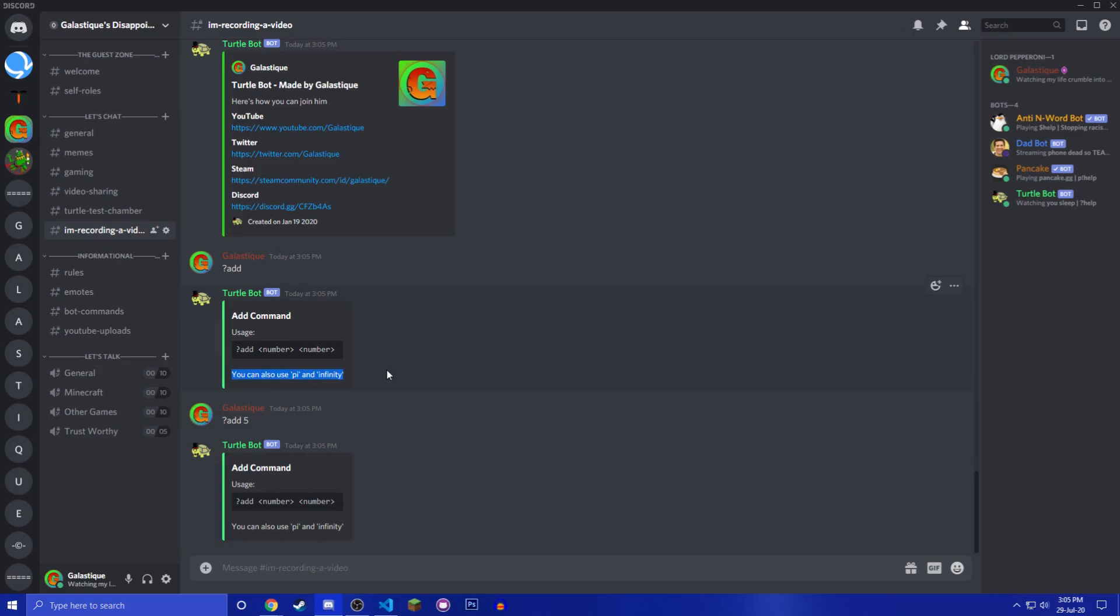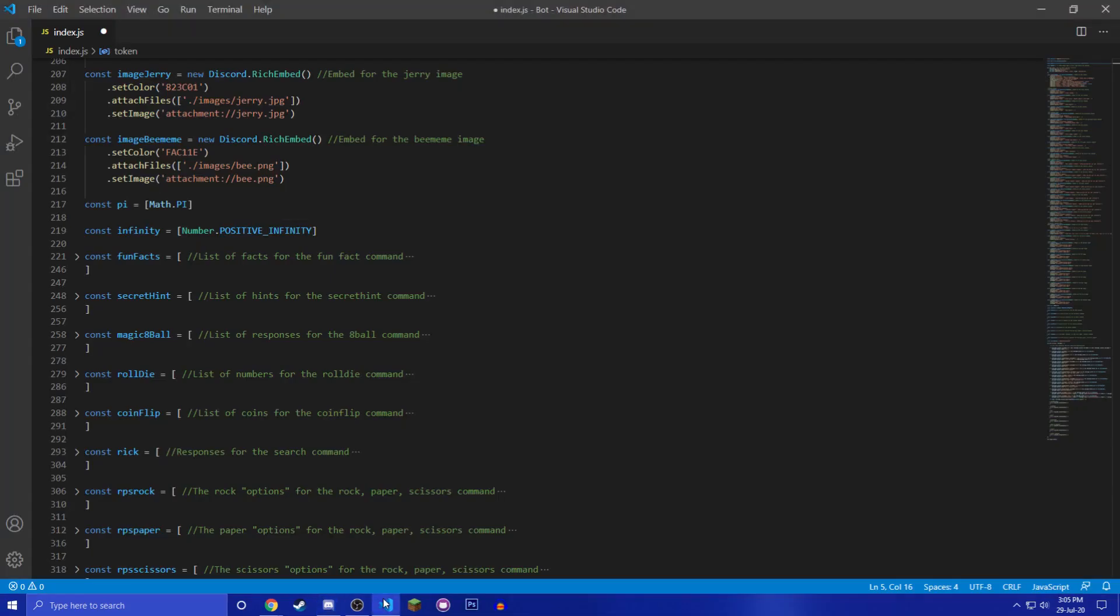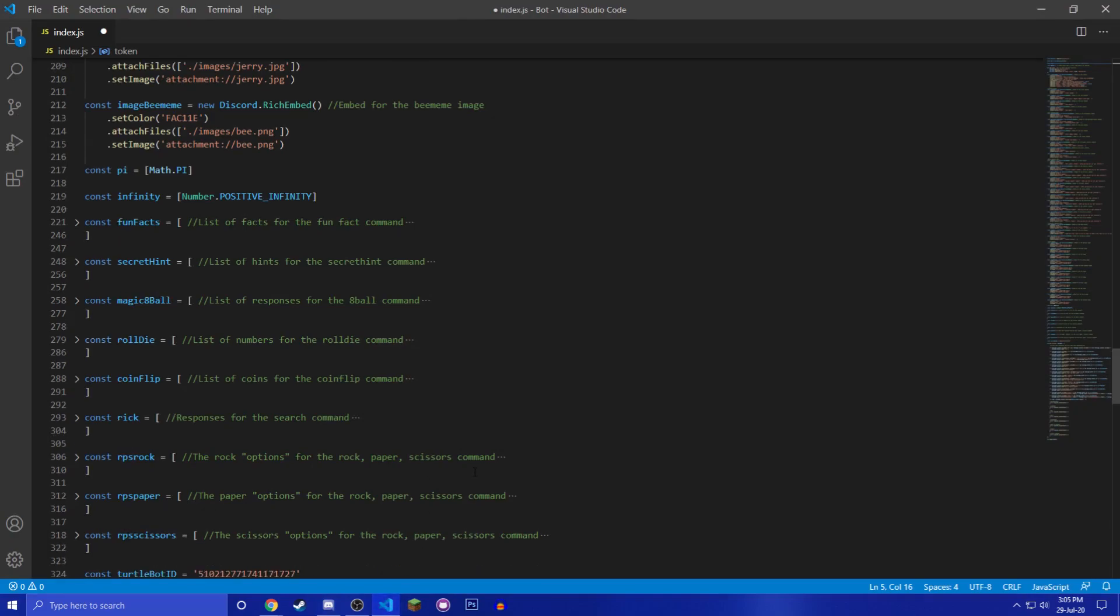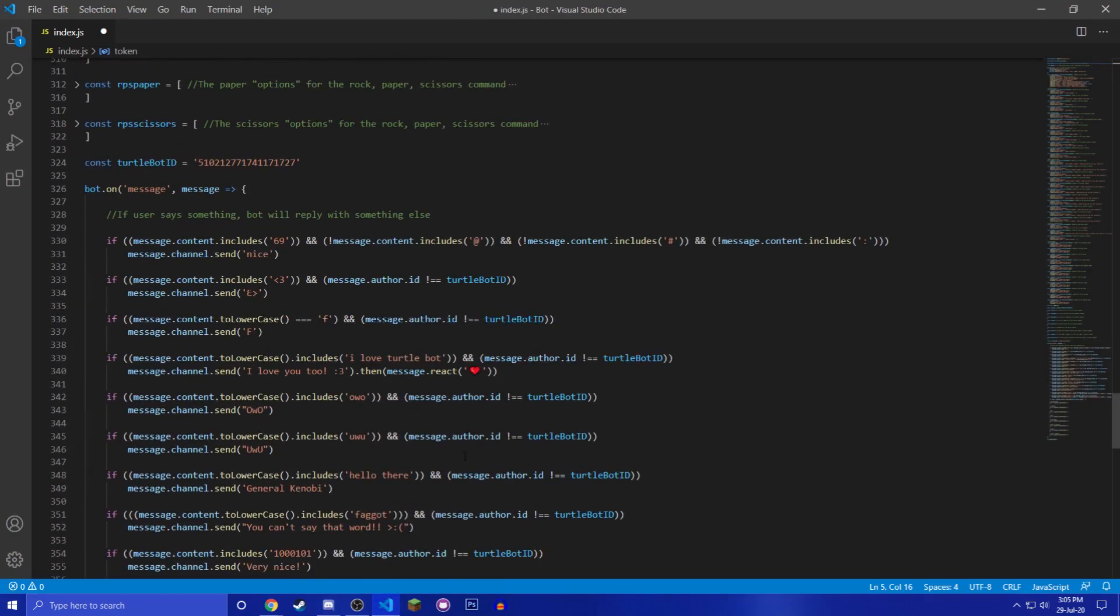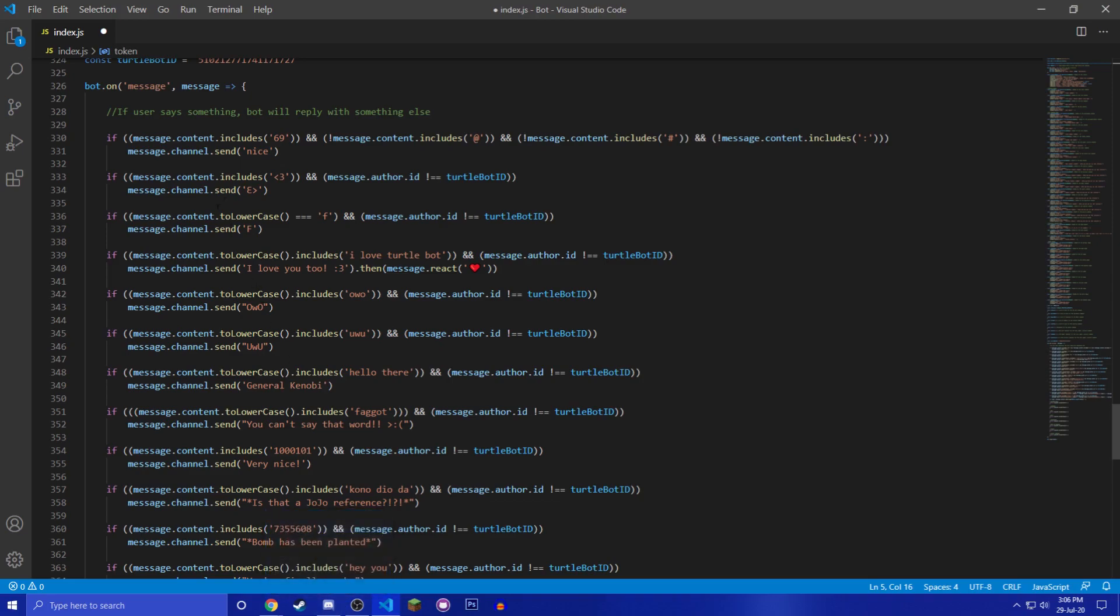And also it mentions here that you can use Pi or infinity, which is very cool. So this is better. Like if you do rock paper scissors, it tells you the options like RPS rock paper or scissors. So this is something that I'm really proud of.